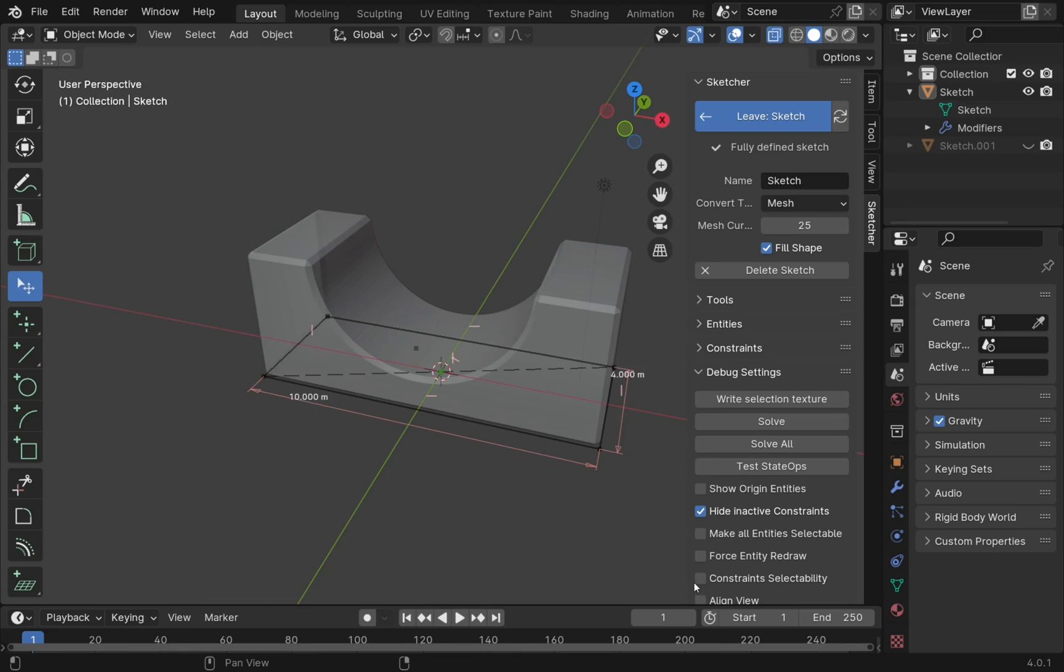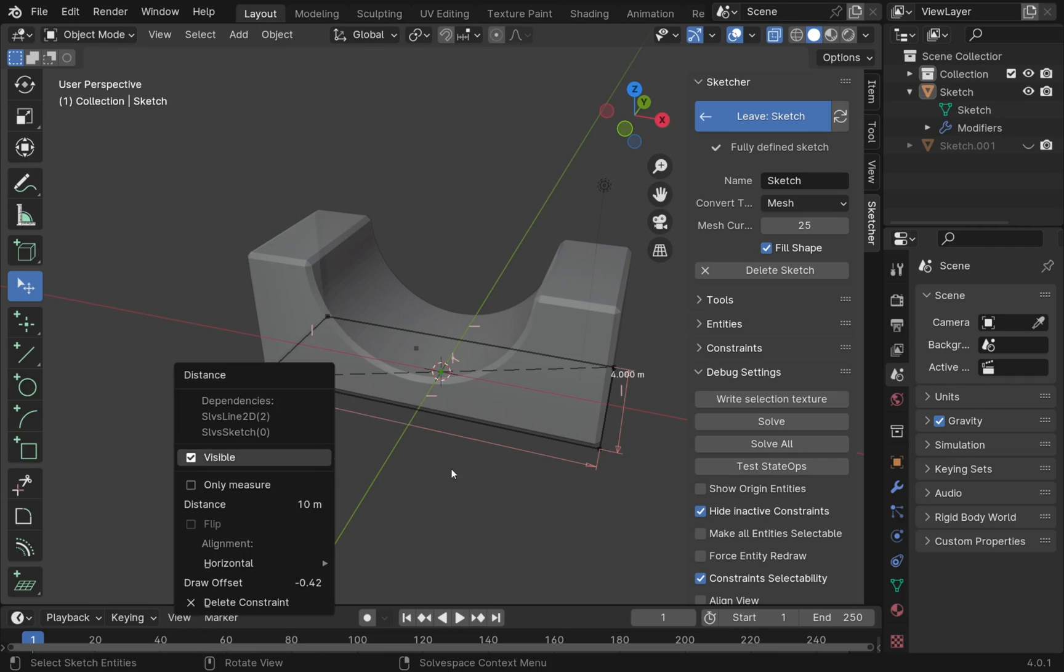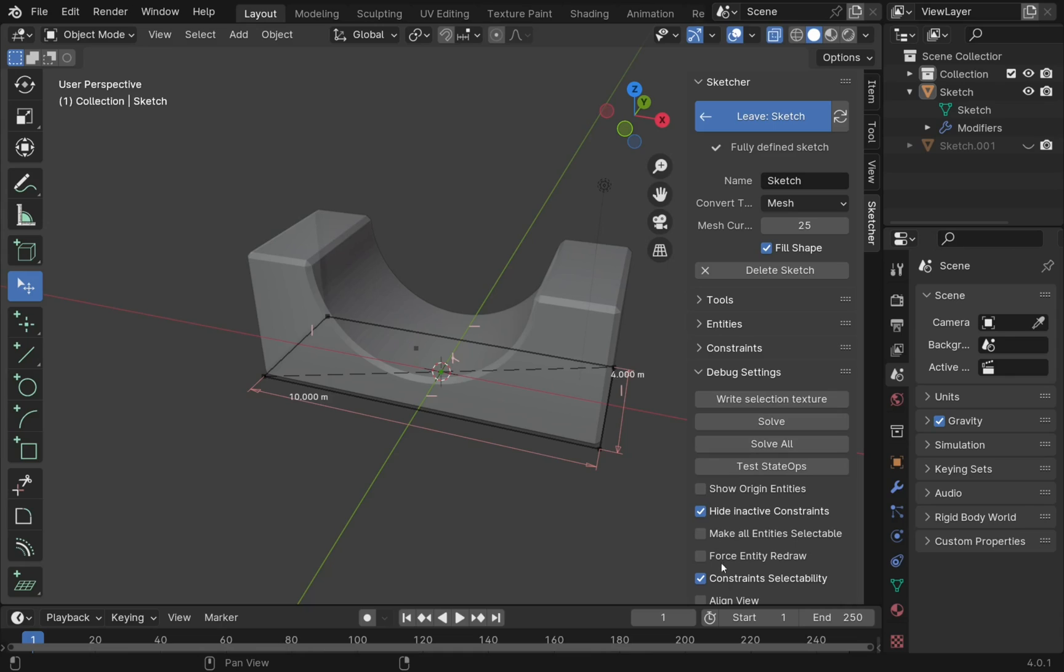The constraint selectability should be on. So this one should be checked. These allow me to select these constraints and I can change them. If this was off, I wouldn't be able to change these constraints as you can see. So that one will be checked as default. I just unchecked these before coming in here.